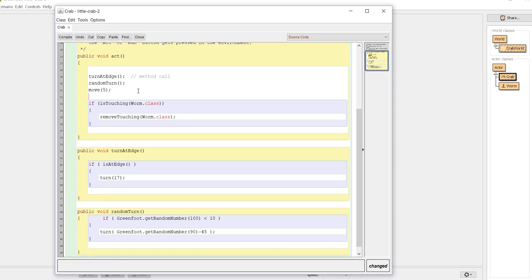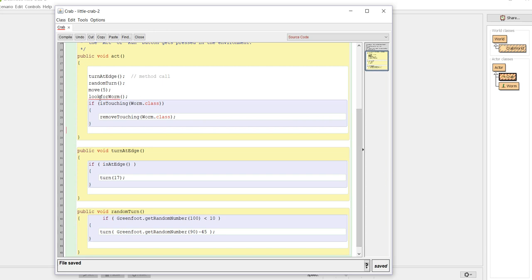If I actually tried to compile this code right now, it's not going to like this. If you notice, the message shows up and it says cannot find symbol method look for worm. That's because I haven't written it yet. So whenever you get that message - cannot find symbol - that means either the method is missing, a variable is missing, maybe it's a typo or misspelled.